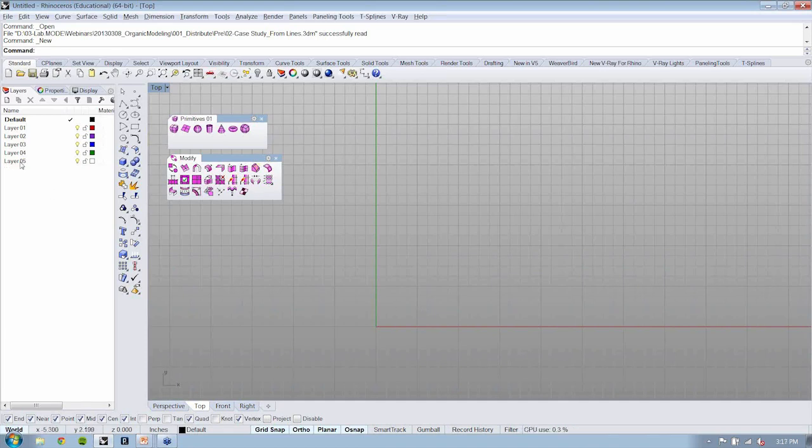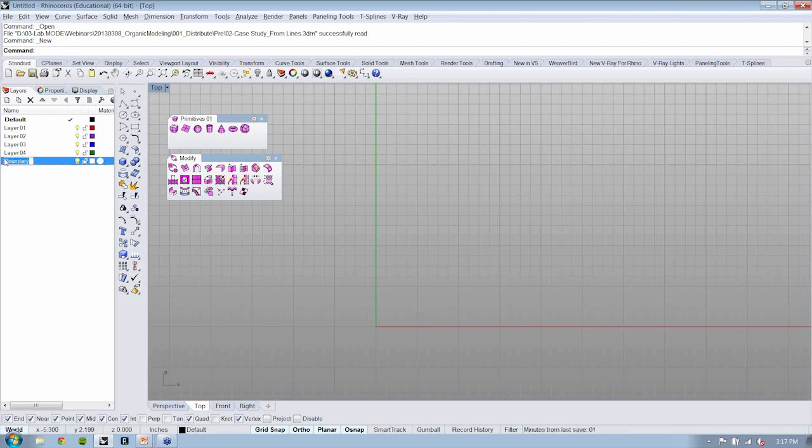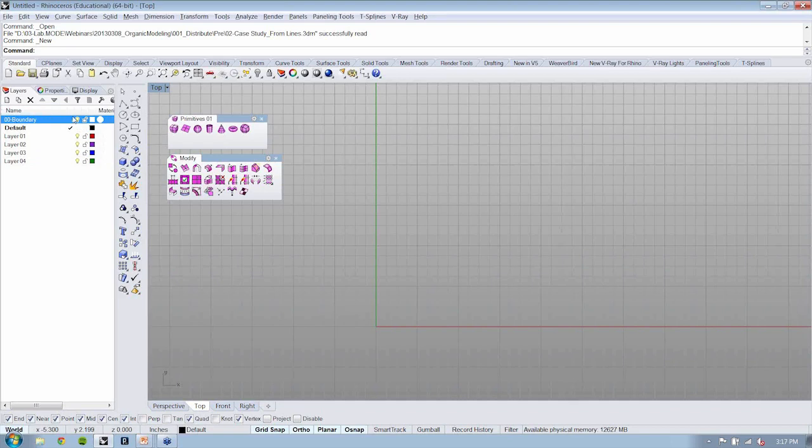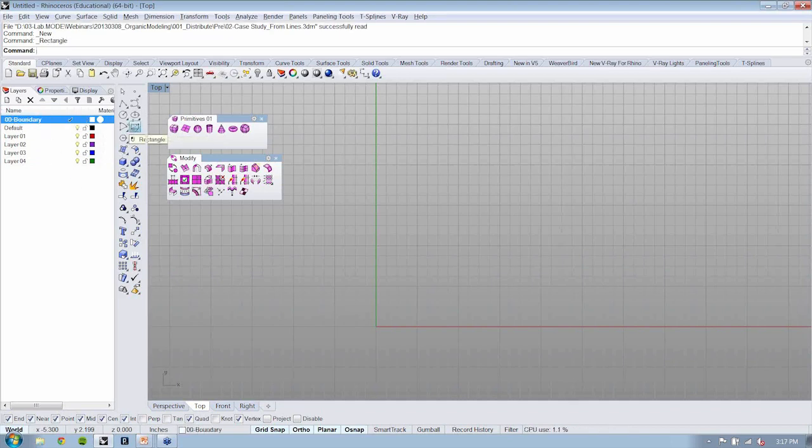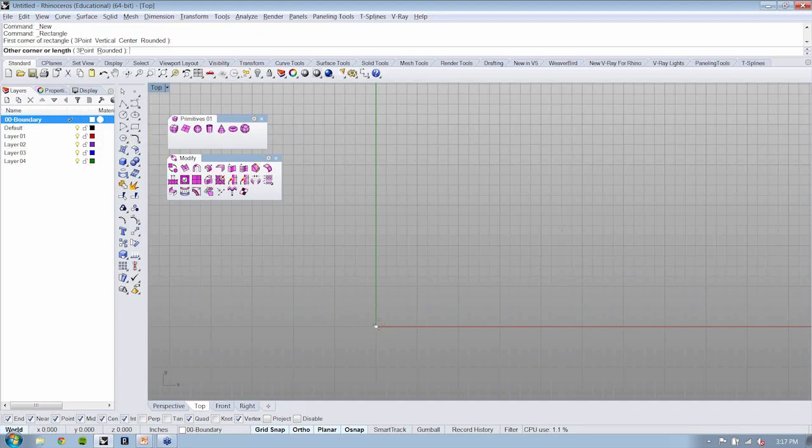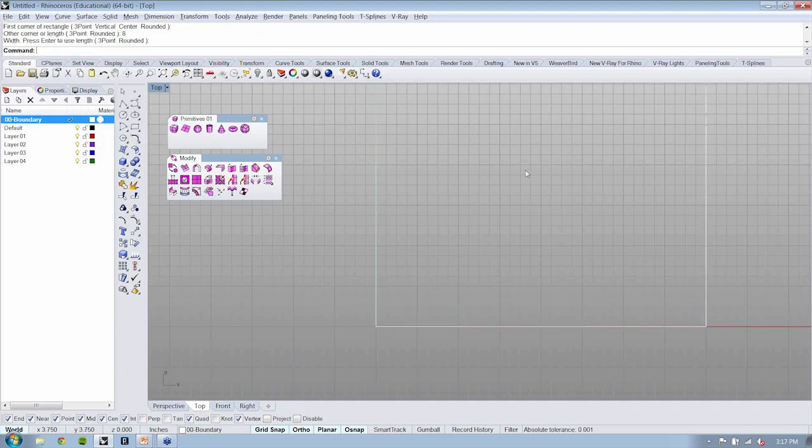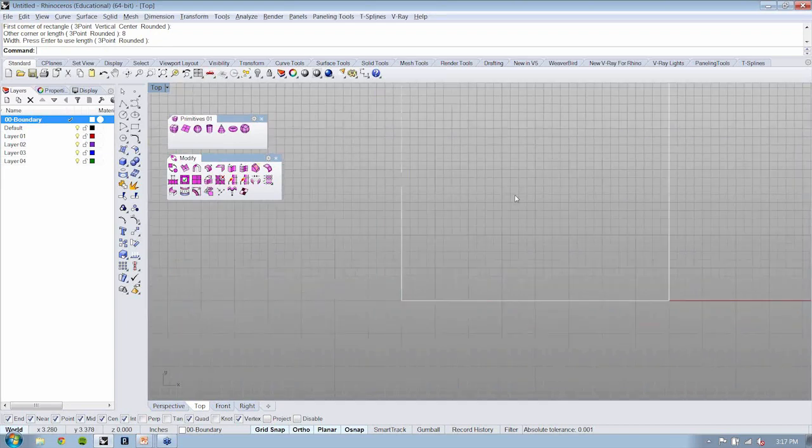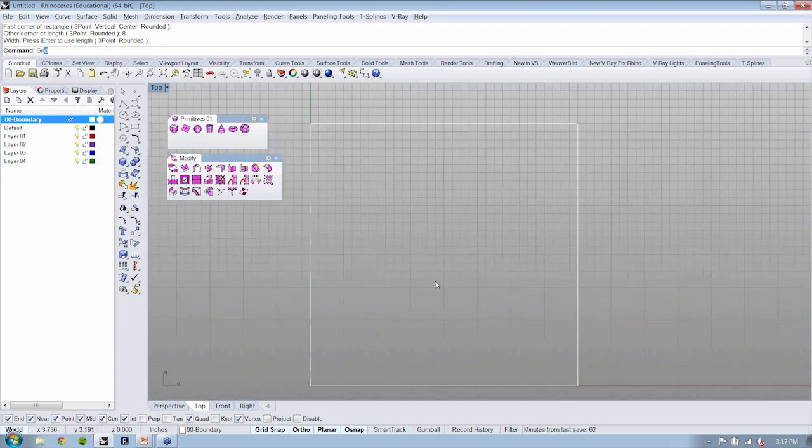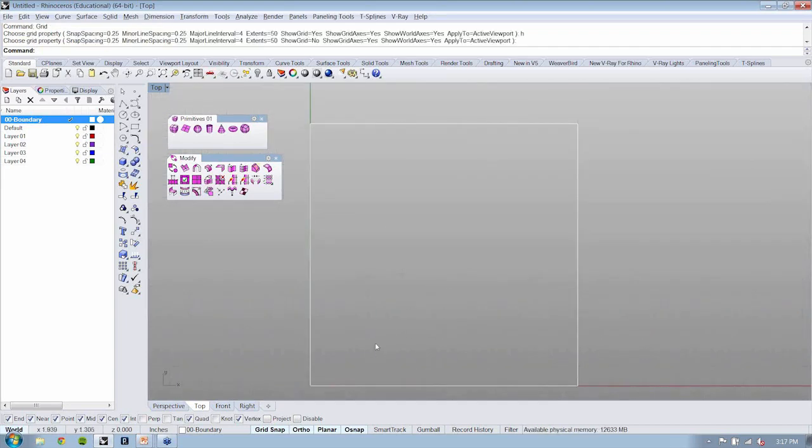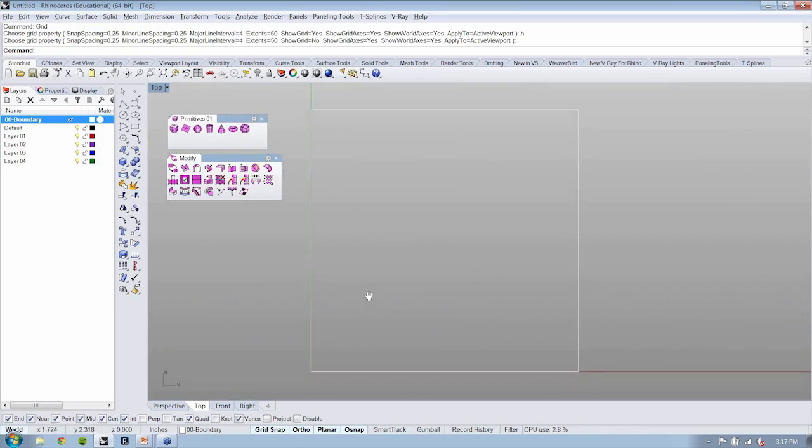When we start modeling, I typically will create a layer called boundary. Because I'm doing this in order, I might throw a little 00 out in front of it so this will be my first layer. I'm going to create a rectangle and I'm just going to make it 8 units by 8 units.